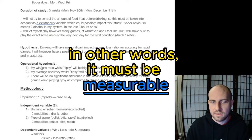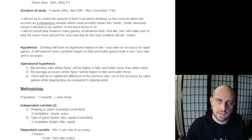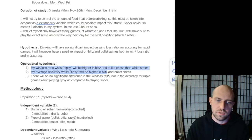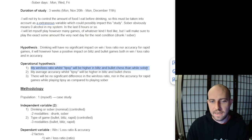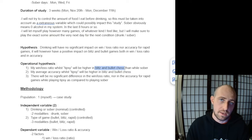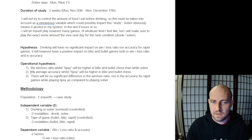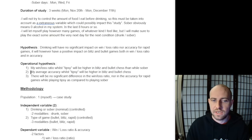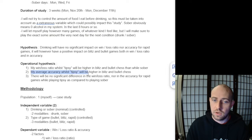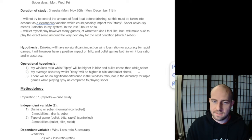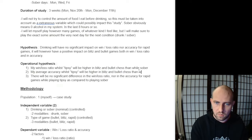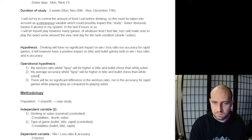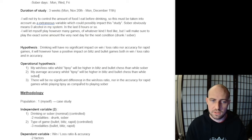So my operational hypotheses—I have a few of them because they need to be measurable. The first one is: my win-loss ratio whilst tipsy will be higher in blitz and bullet than while I'm sober. The second operational hypothesis is that my average accuracy whilst tipsy will also be higher in blitz and bullet chess than while I'm sober.